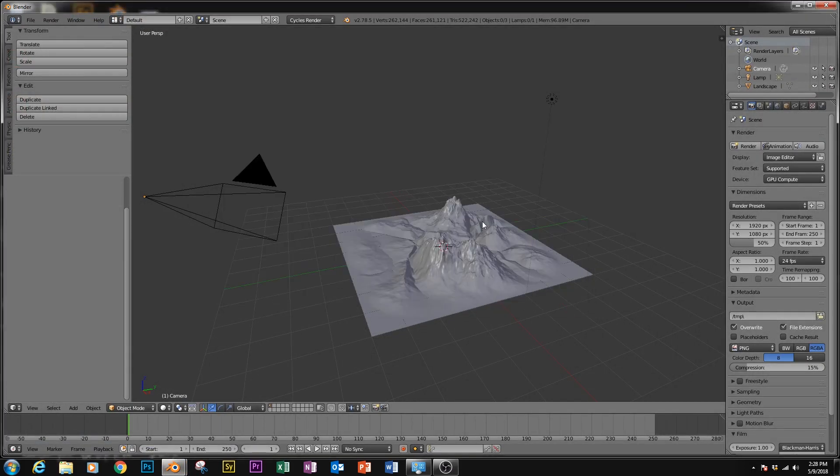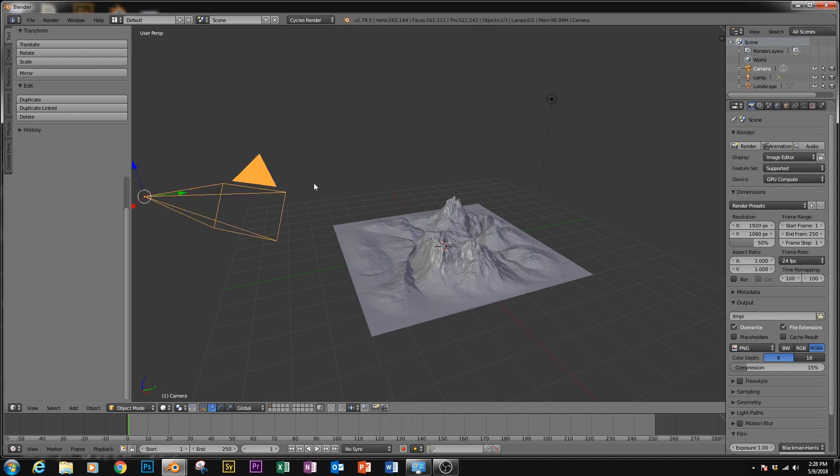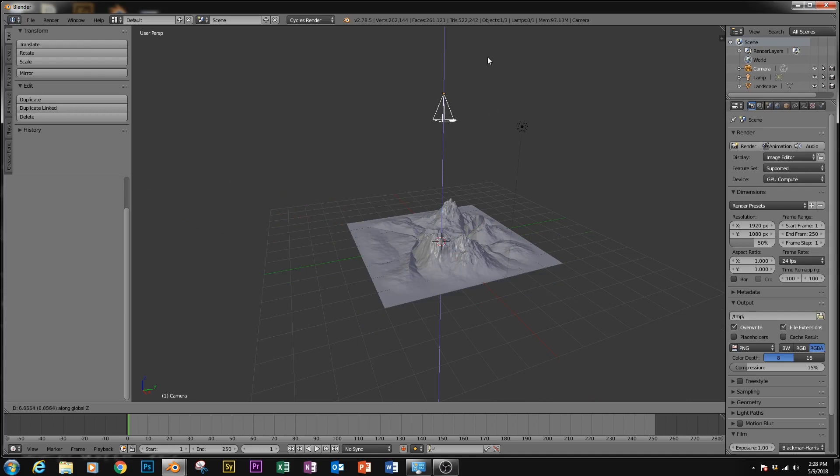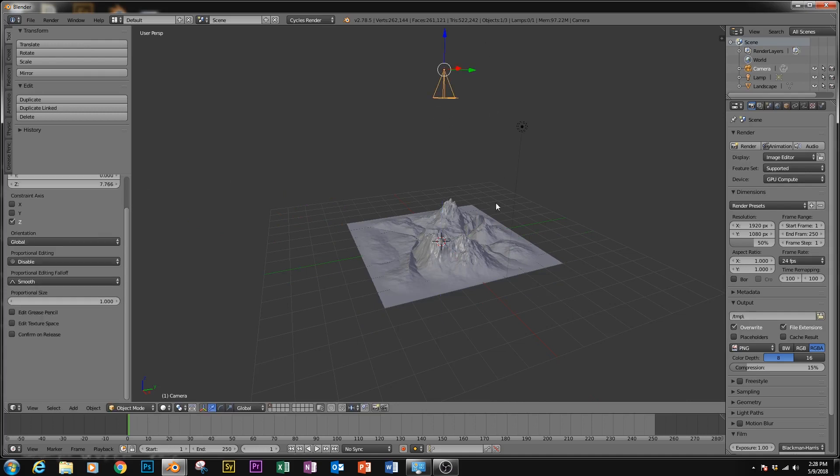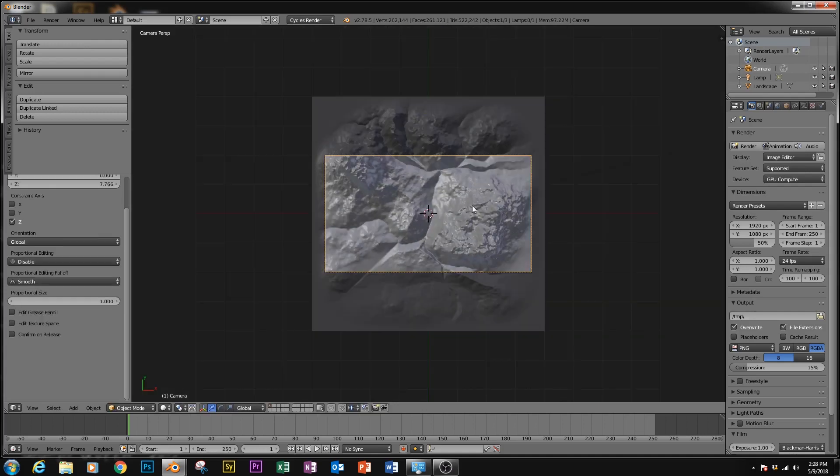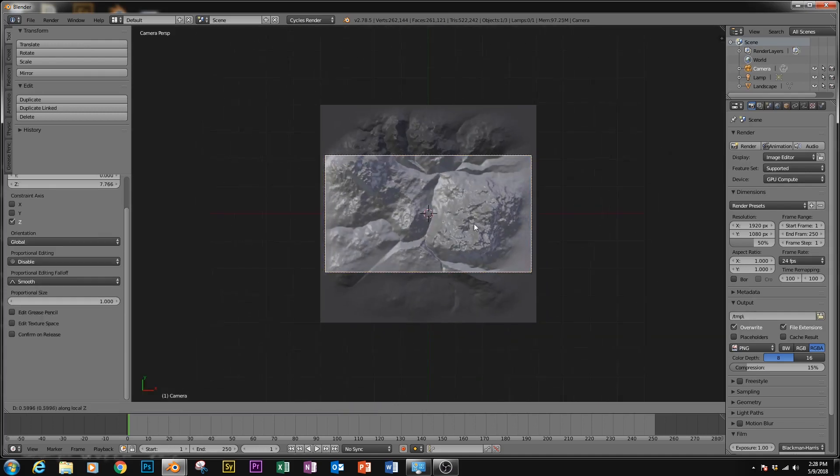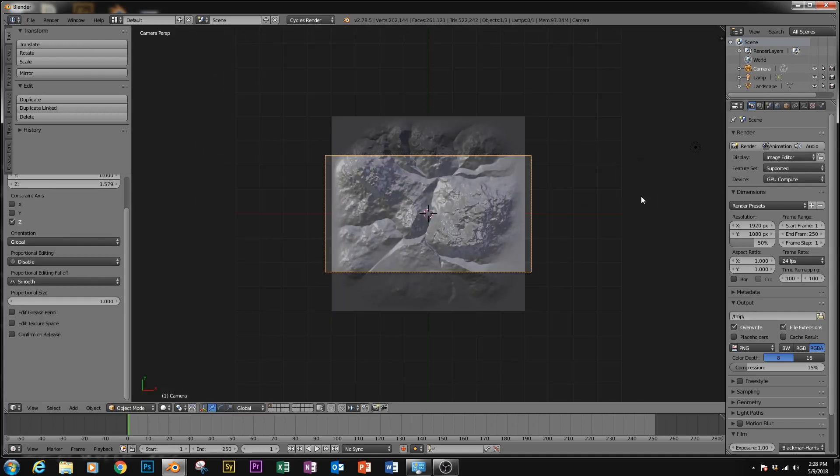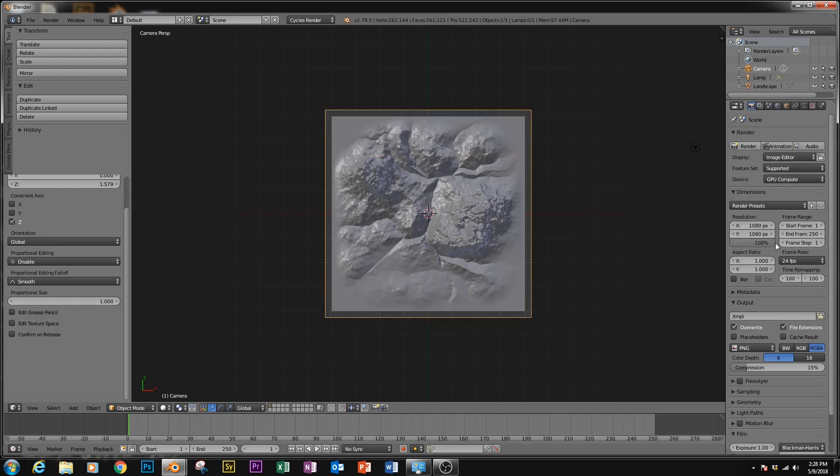But once you have your object, you're going to need to set up the camera to be able to display it. So with our camera selected, hit Alt-G and Alt-R to clear out location rotation, and drag it upward until we are a good distance from the object. Now we're going to need the aspect ratio of this camera to be a square, so make sure you change that resolution to 1080 by 1080. We can keep it down for testing.